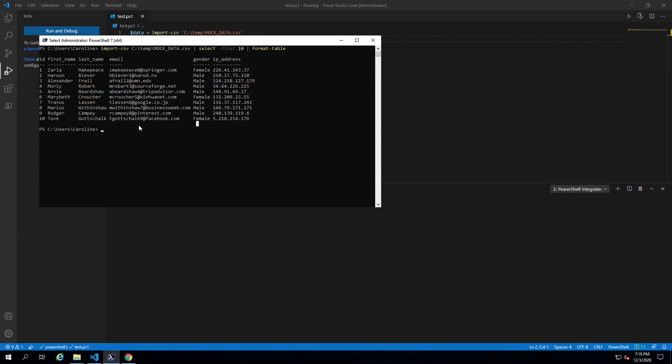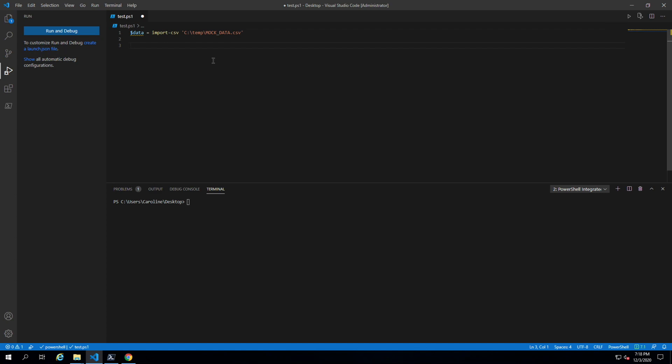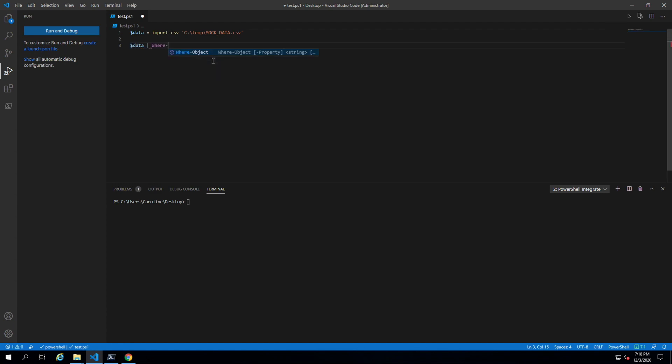Let's say we want to filter data to find male and female. If we want to just select female or just select male, we can do that with where-object. So data where-object.